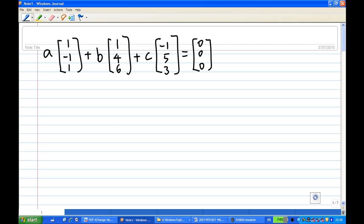If a, b, c are all zero, then we know the three vectors are linearly independent. If otherwise, the three vectors are not linearly independent. To do this, we are going to perform some row operations. First, what you do is write down the augmented matrix.